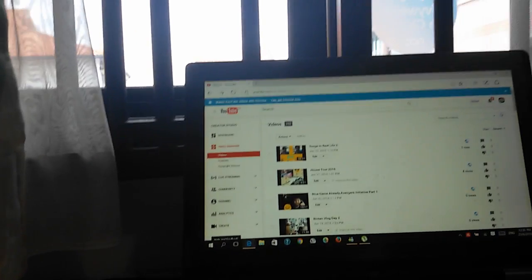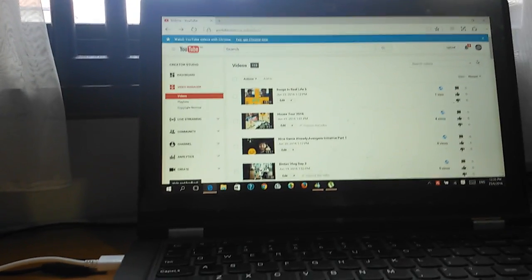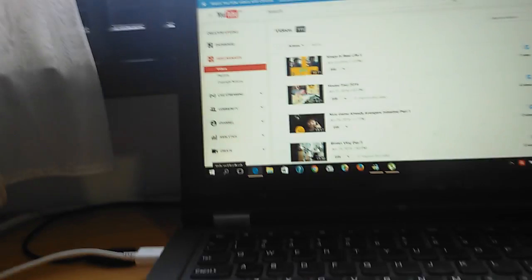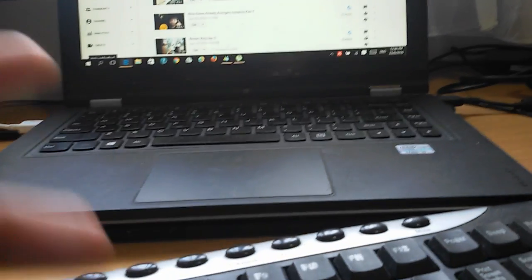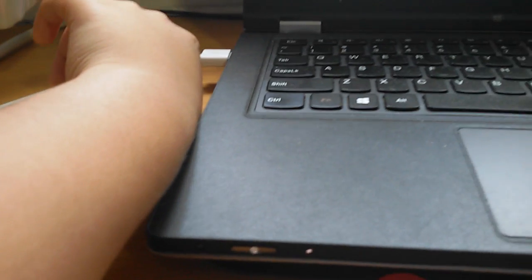Then go back to Video Manager and you'll see your video with the thumbnail applied — it will look exactly like this. That's how I do thumbnail making. Thanks for watching and I'll see you next time.